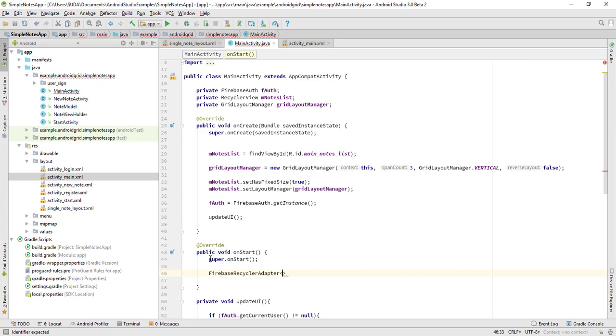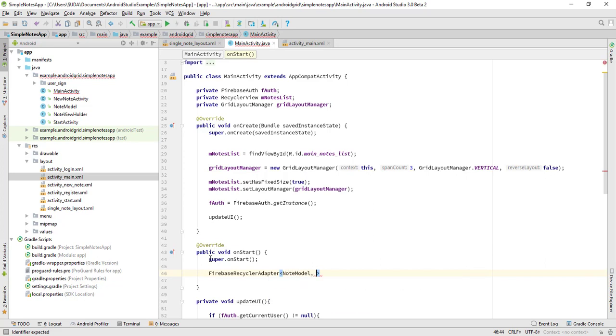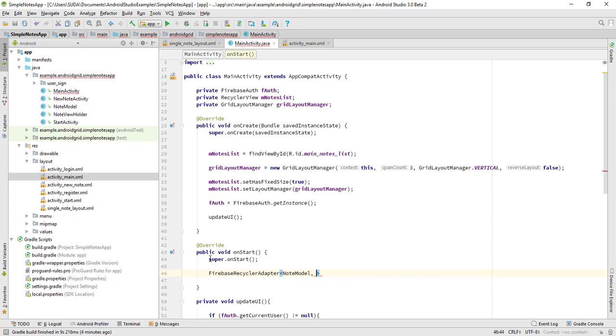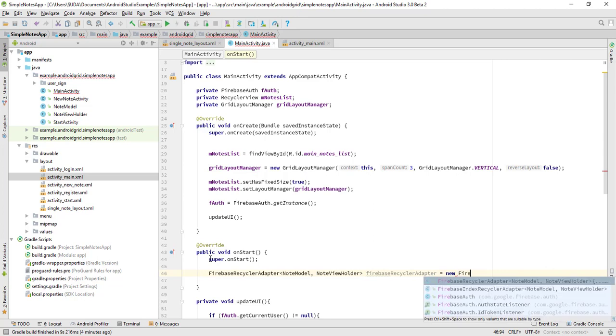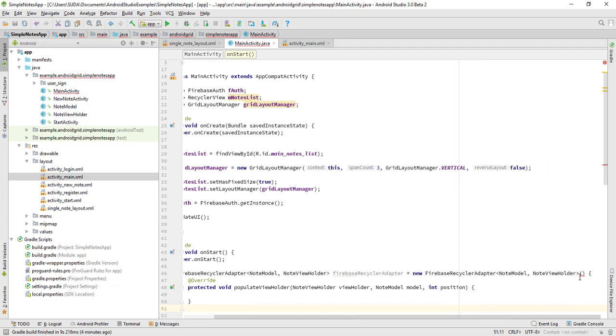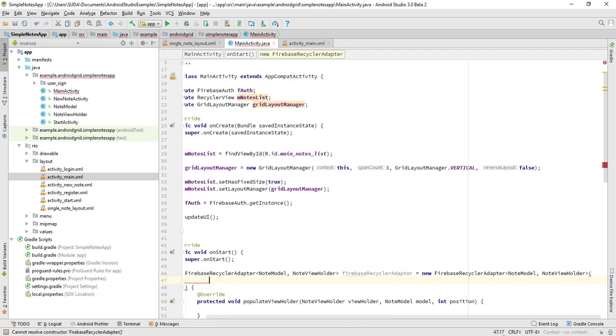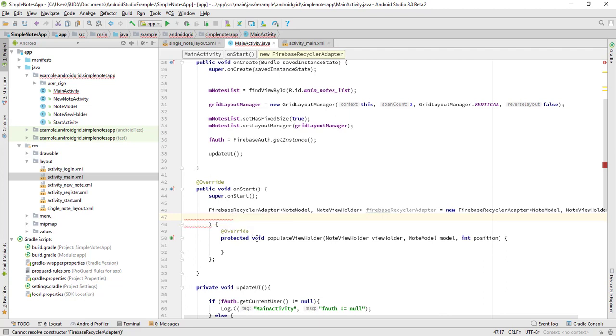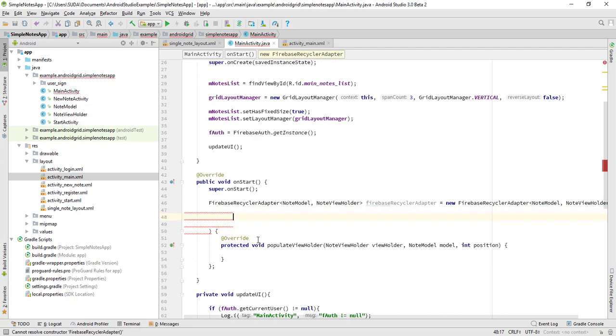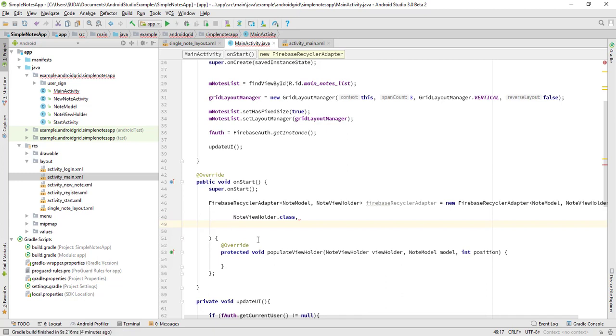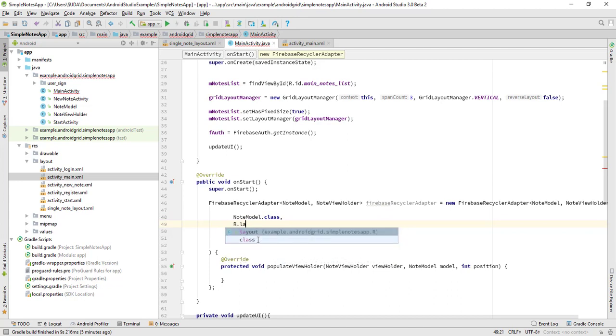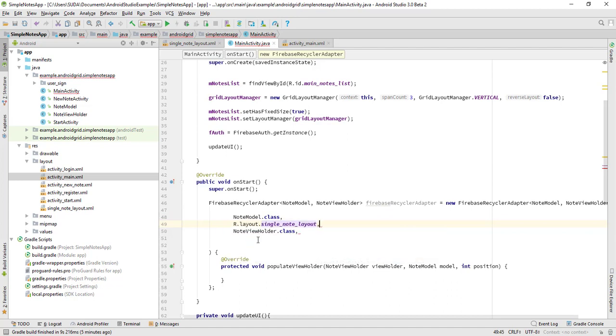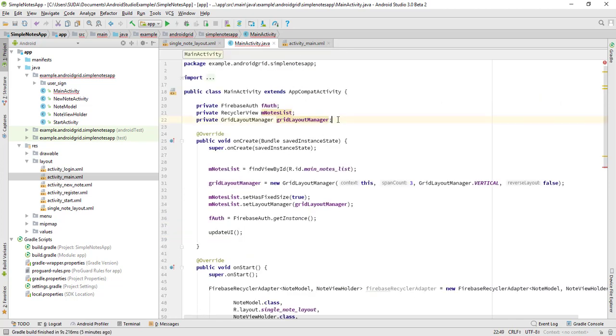That's going to be NoteModel and the second one is going to be NoteViewHolder. One more thing we have to do is set the layout, so it's going to be NoteViewHolder.class, and this second one is going to be NodeModel.class, and then our layout, this single_node_layout. And one more thing we've done is the Firebase database reference, so we'll use private.